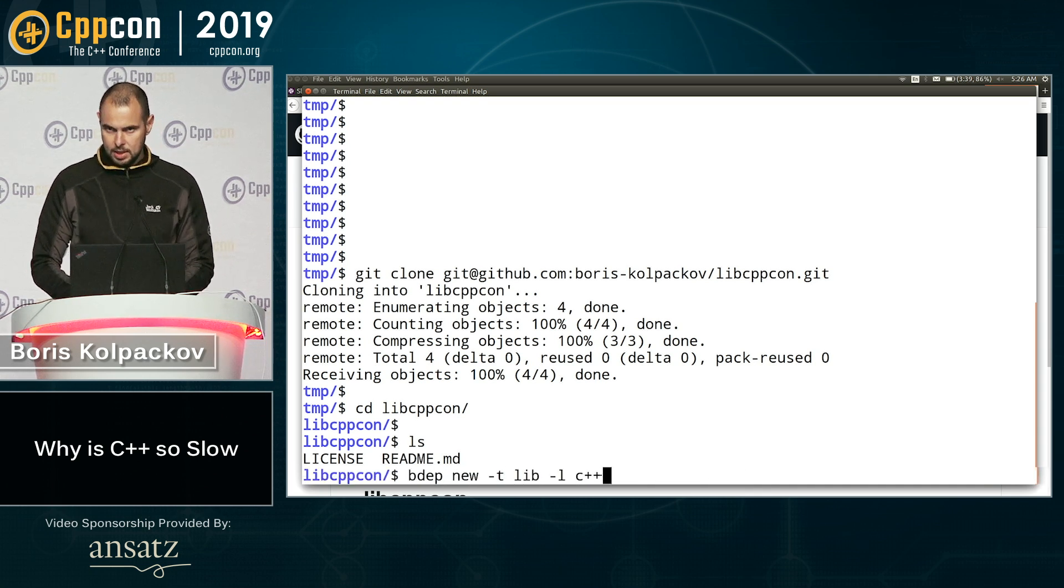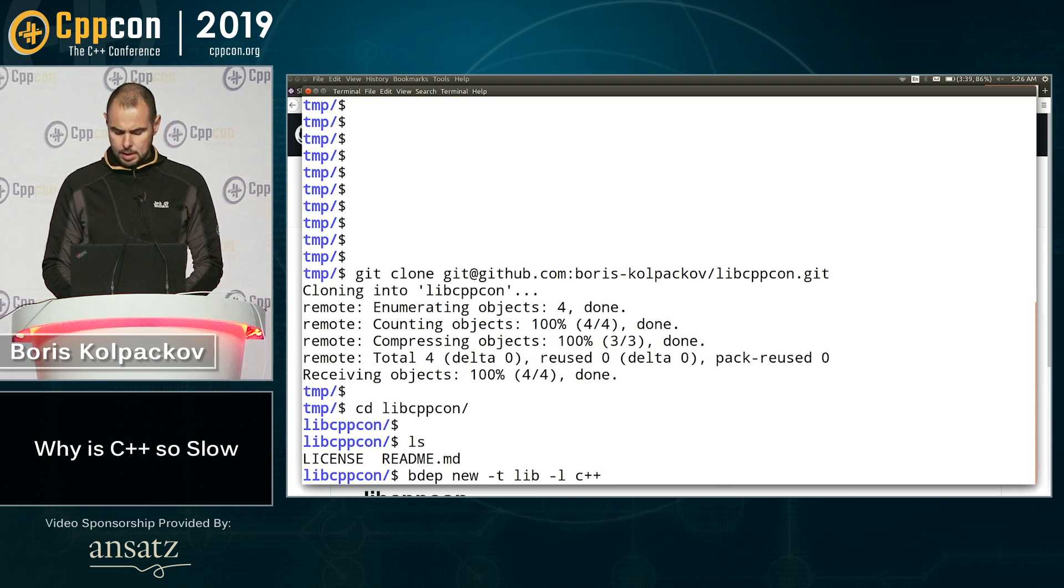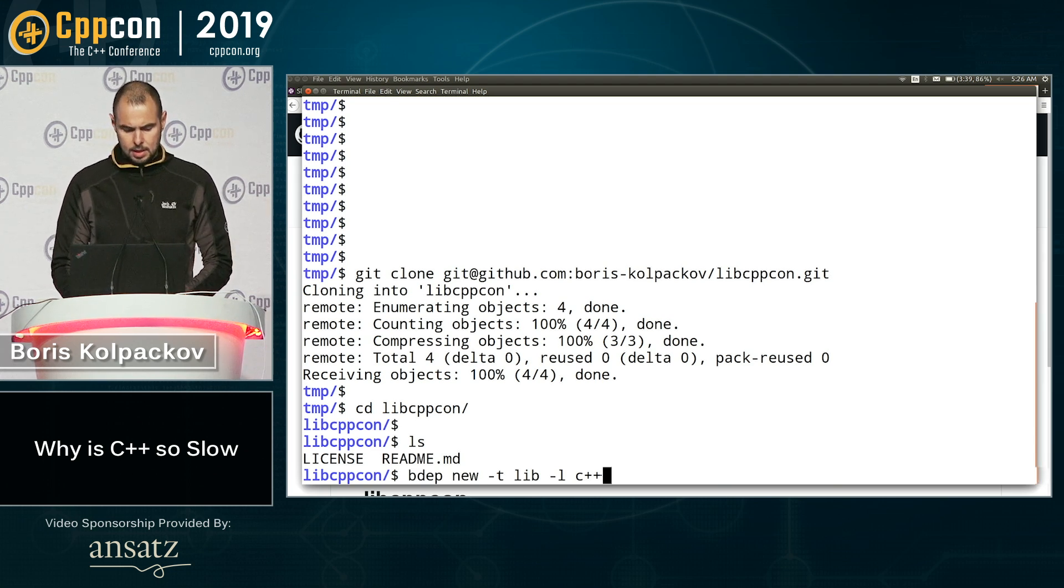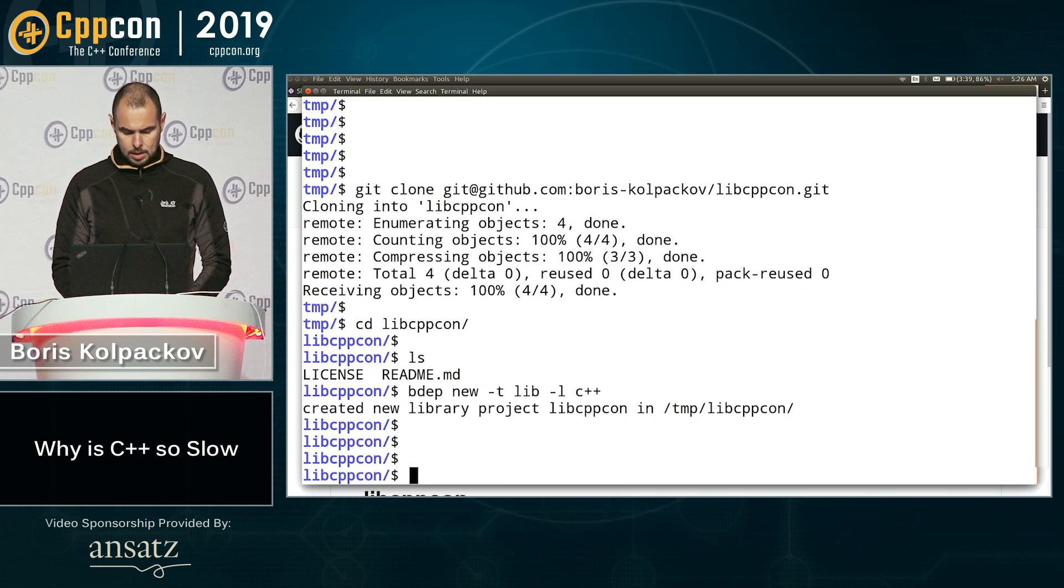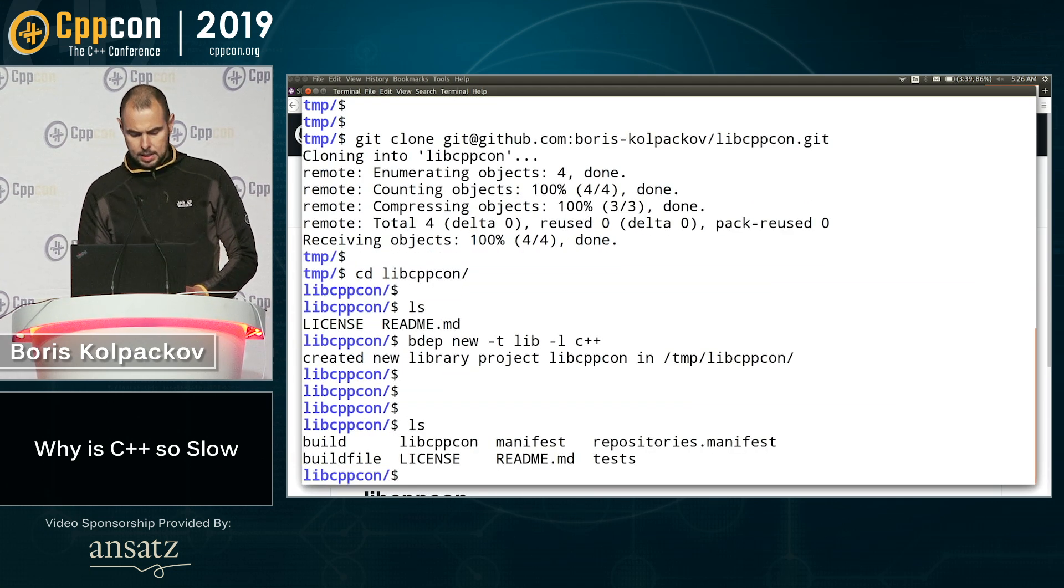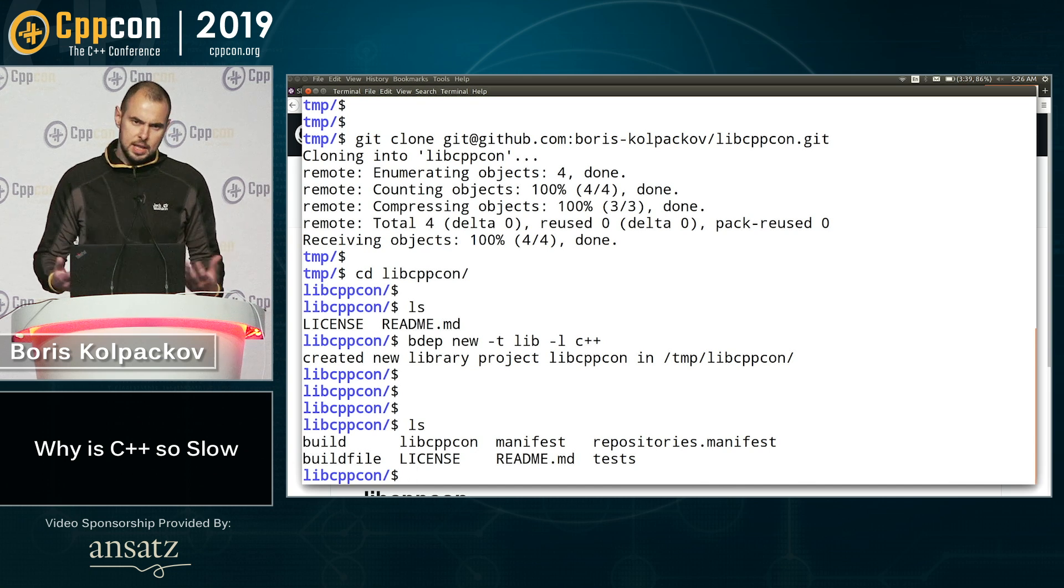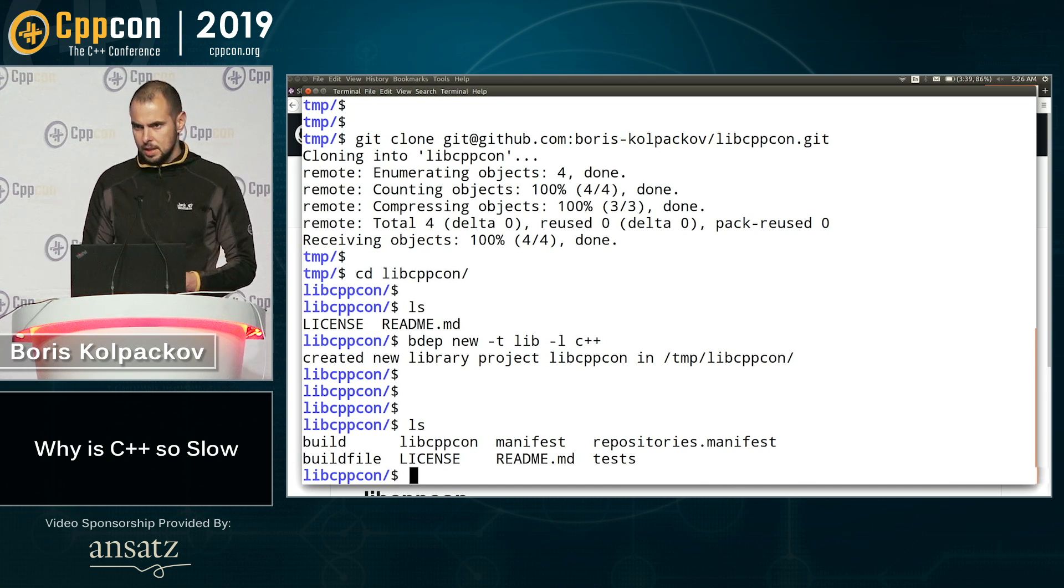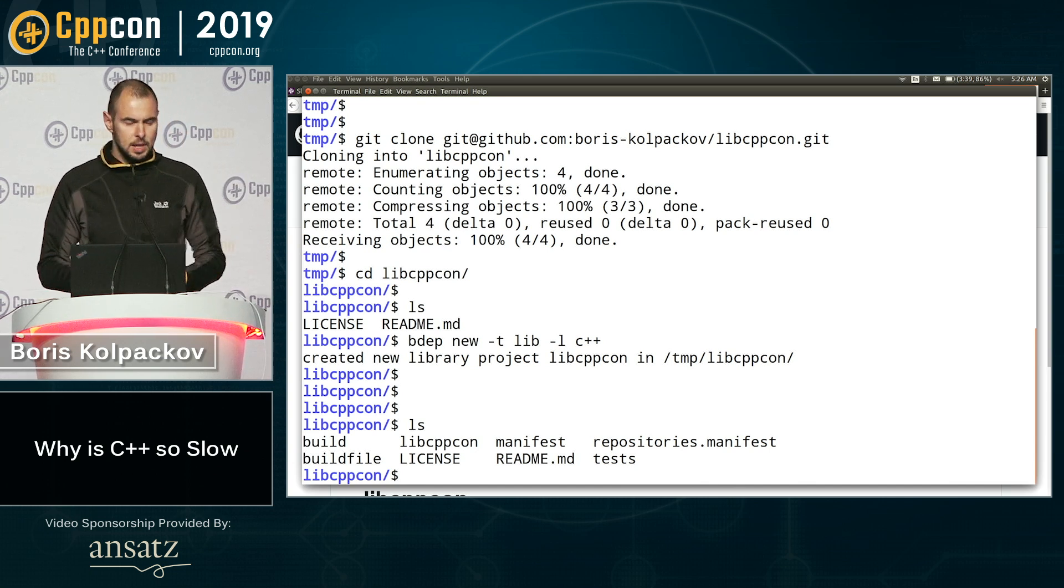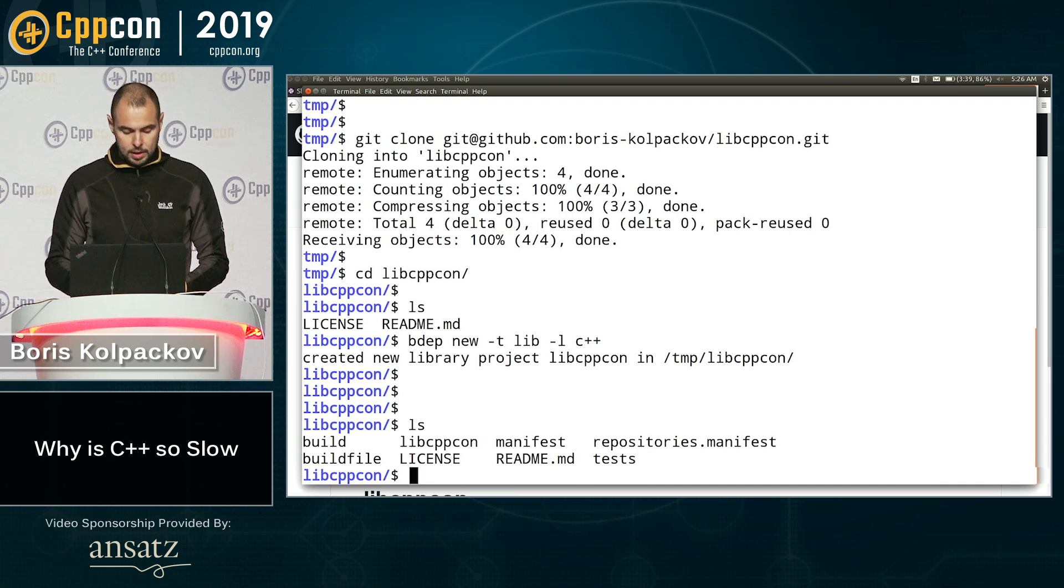So the next thing I'm going to do is actually fill it with some basic library template. So we use BDEP, it's a project dependency manager in build tools. So we say it's a library, it's written in C++. So now it's created quite a bit more extra files. There are some source files. So essentially it's a hello library that is set up to be a cross-platform library that is ready for you to fill in.